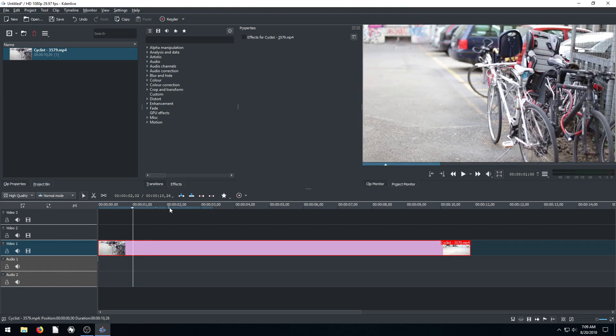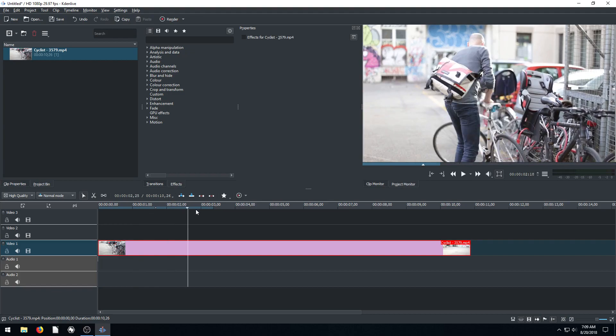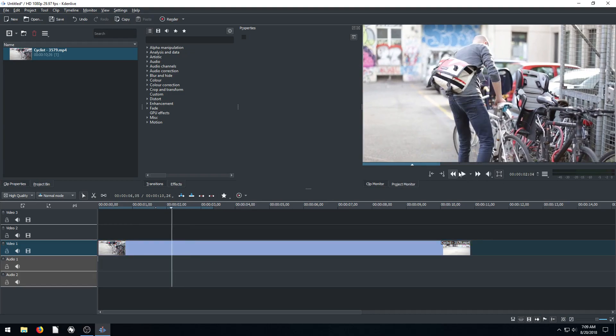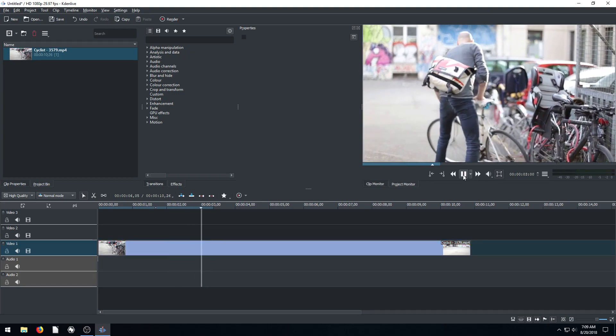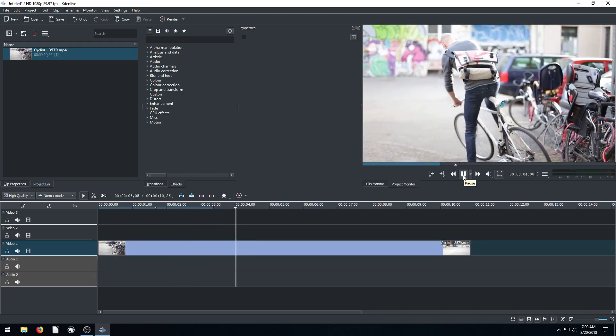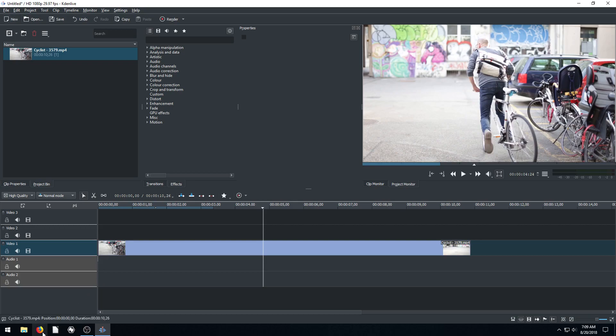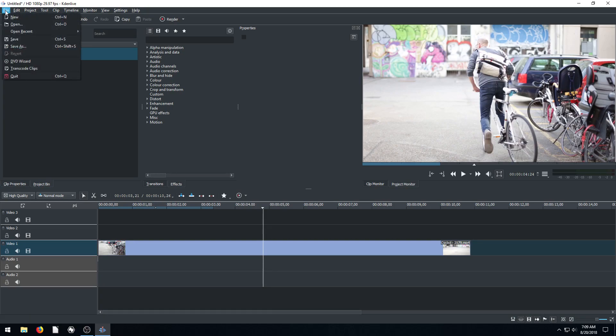Let's say we wanted to put in a sound effect at a certain point in this video, like when he's grabbing the bike or right when he's about to ride off. Instead of going to freesound.org or recording our own sound, CadenLive has built-in options.